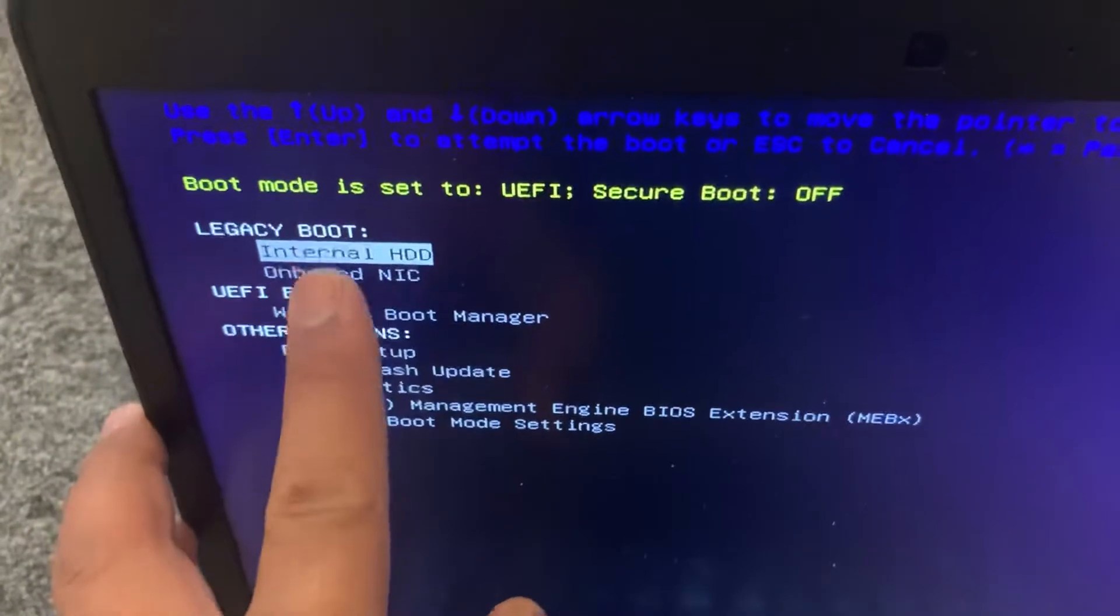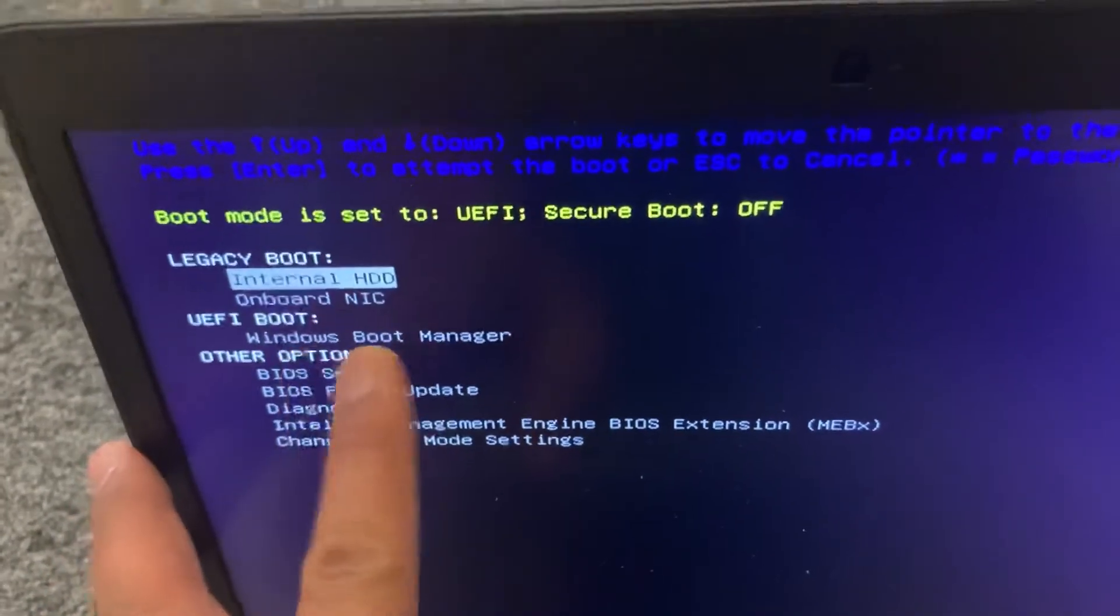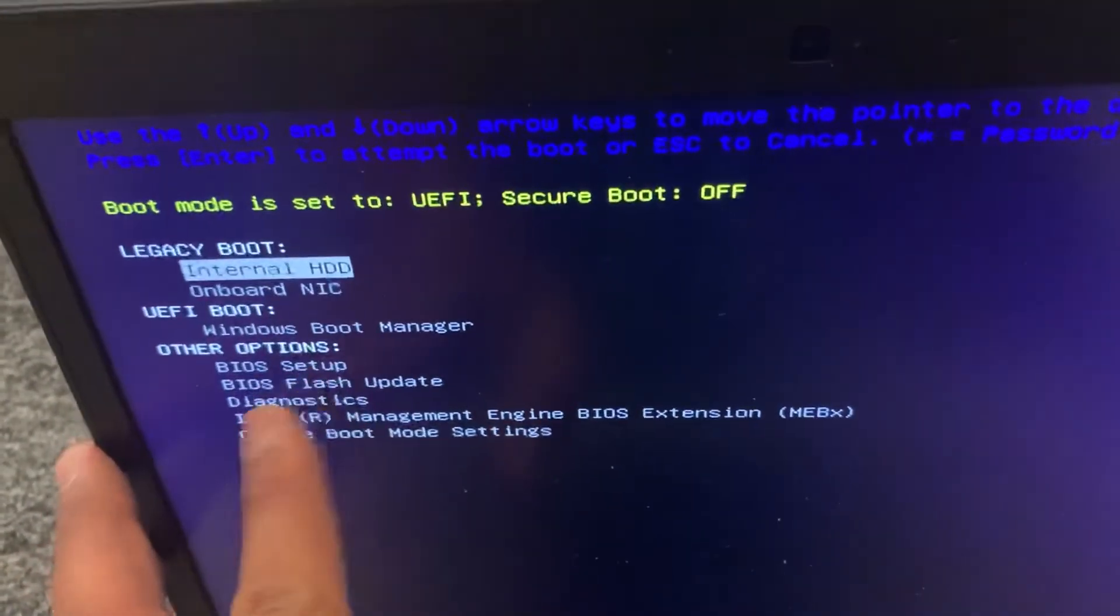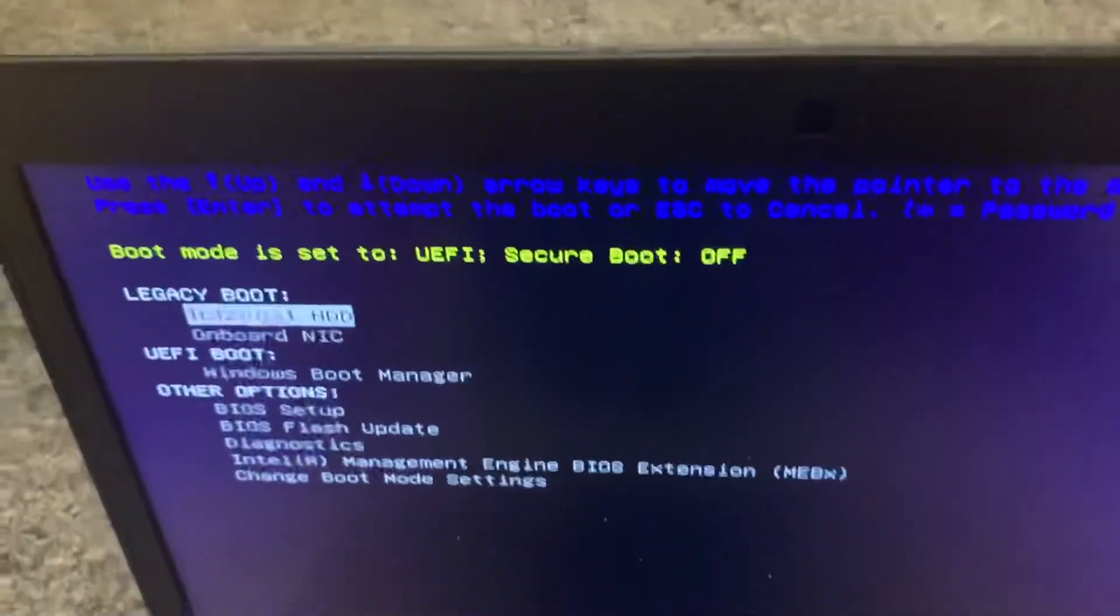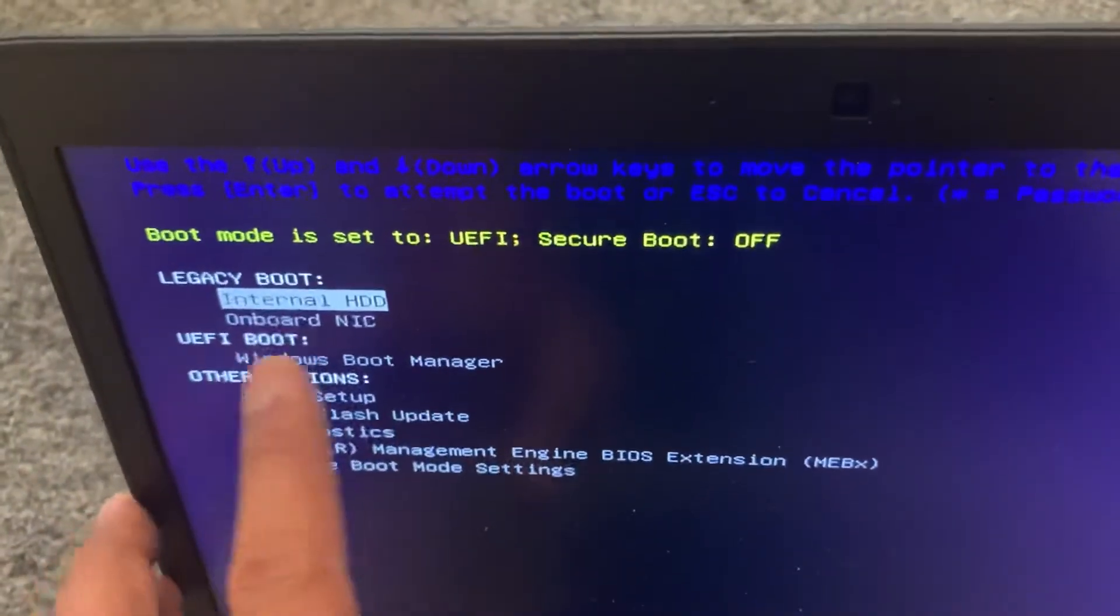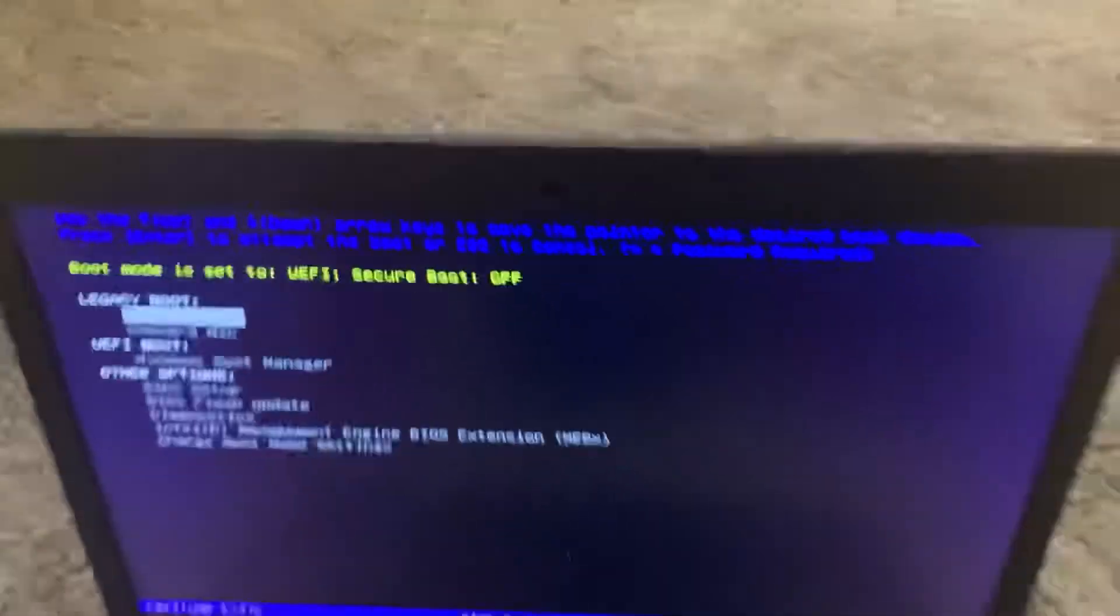Any external device will be shown here guys, yes, just below Windows boot manager. And then you've got other options too. So let me recap right there guys.